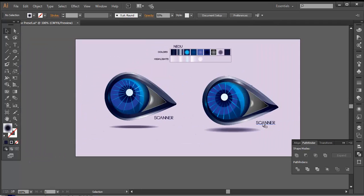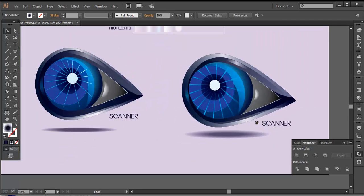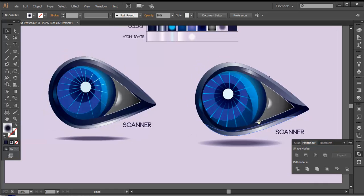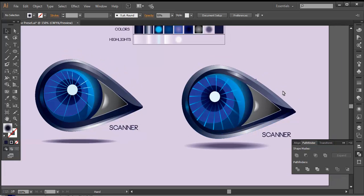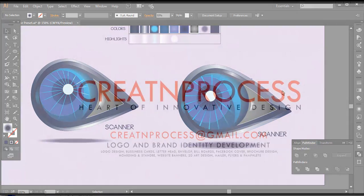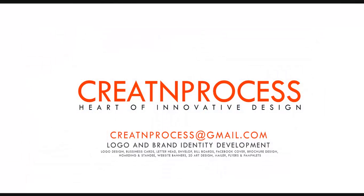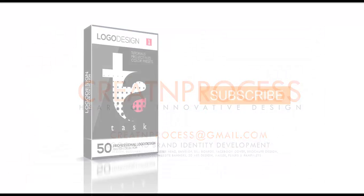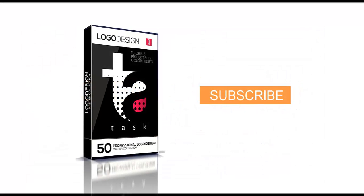So finally, we have completed our logo. We have created this very catchy 3D logo design which was very challenging and unique. I hope you enjoyed the tutorial. Don't forget to check out the next tutorial coming up. And if you want more updates on designing, you can press the subscribe button. Thank you.